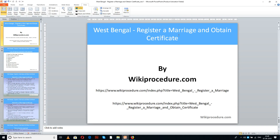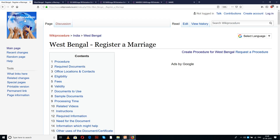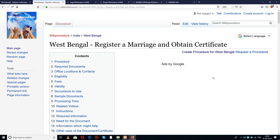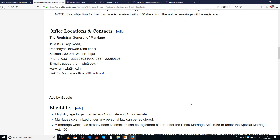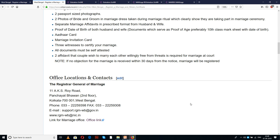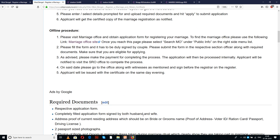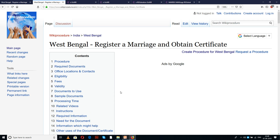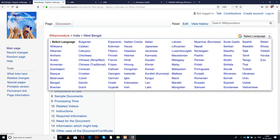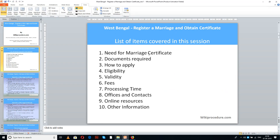Wikiprocedure.com welcomes you for another session on how to register a marriage and obtain a certificate in West Bengal. The two links provided below will help you reach the page on our site. We have given a detailed procedure along with information for an applicant to understand and complete this process. There is also a select language tab on the top right corner with many languages to select from the drop-down menu.